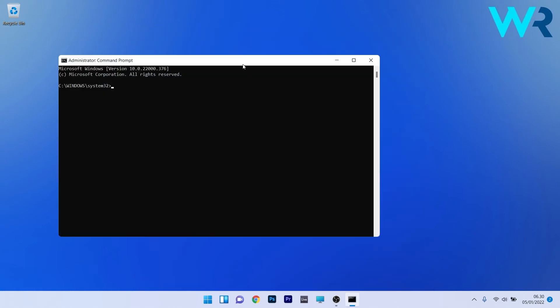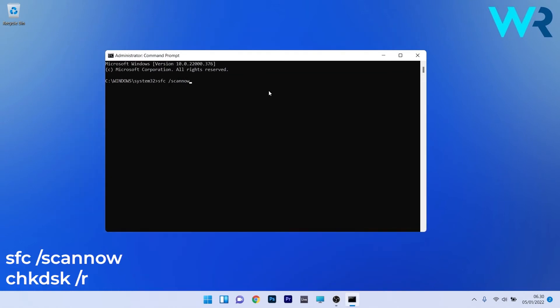In the command prompt window, just type the following commands but press enter after each command. Note that the scans can take a bit of time so don't lose patience.